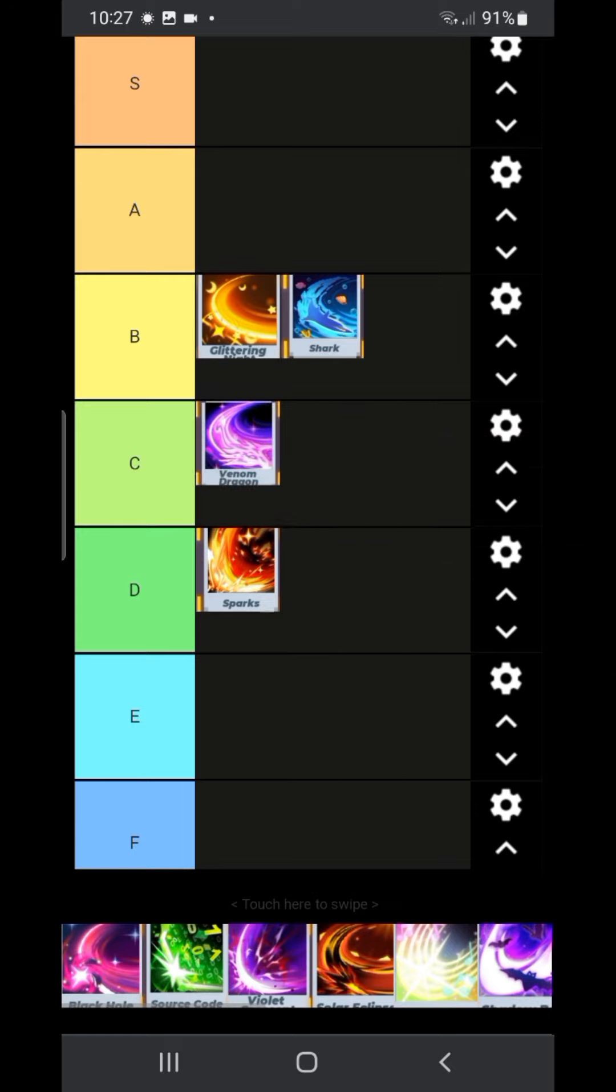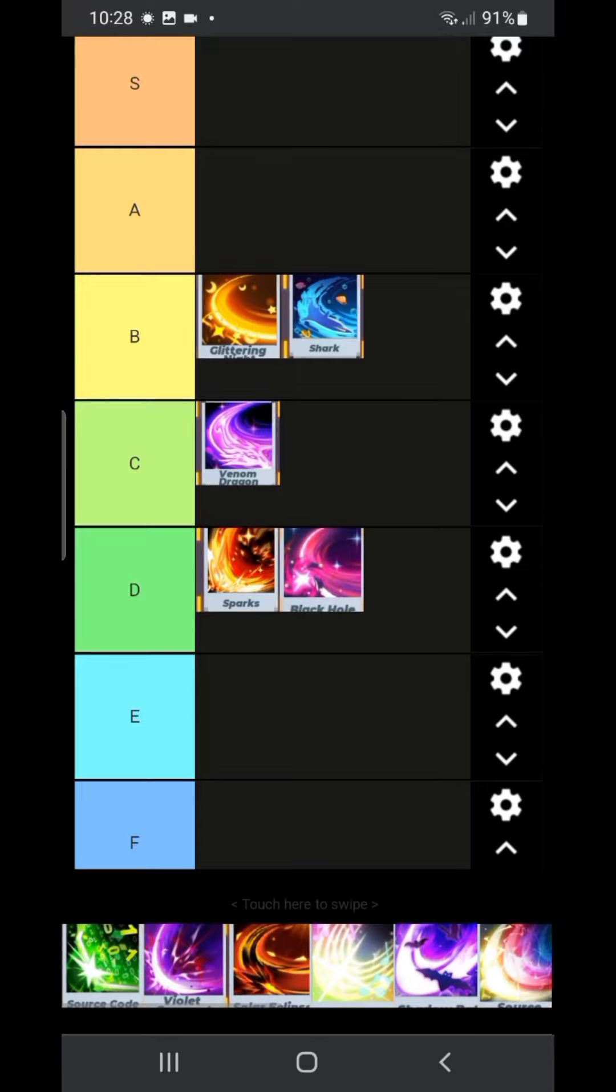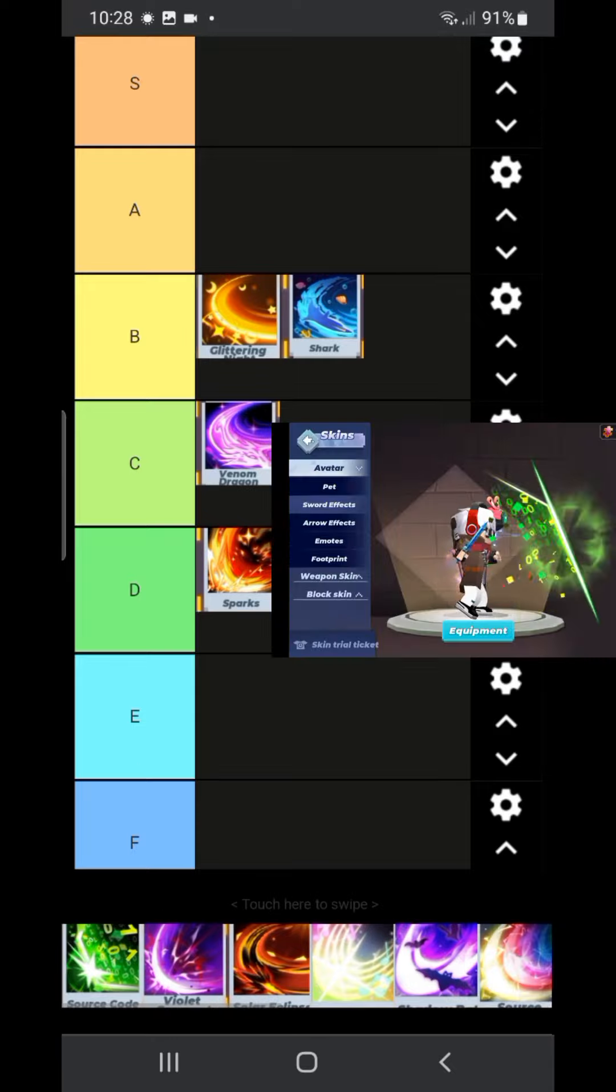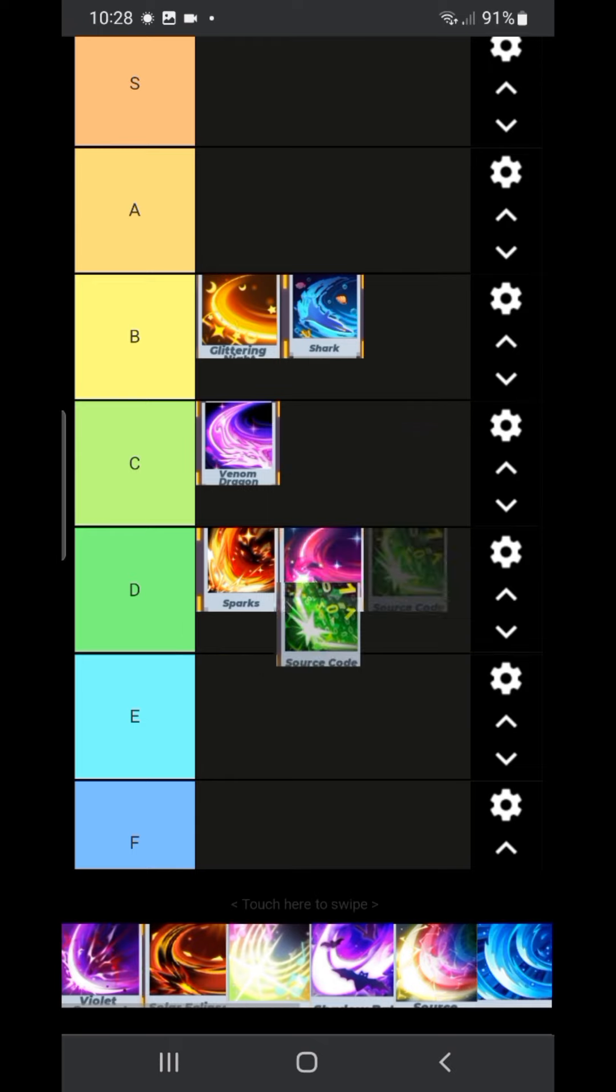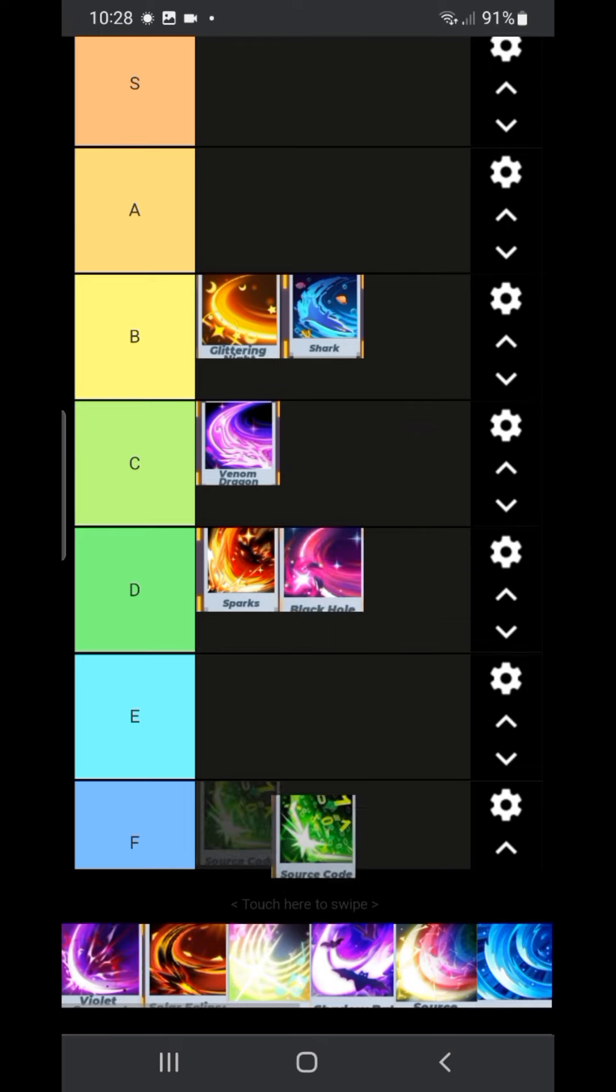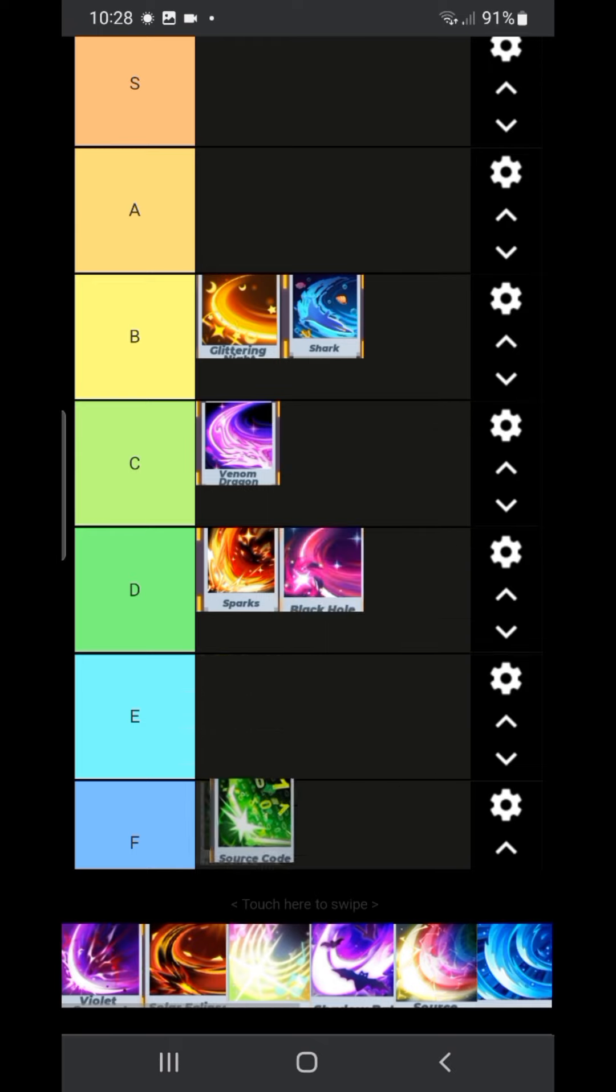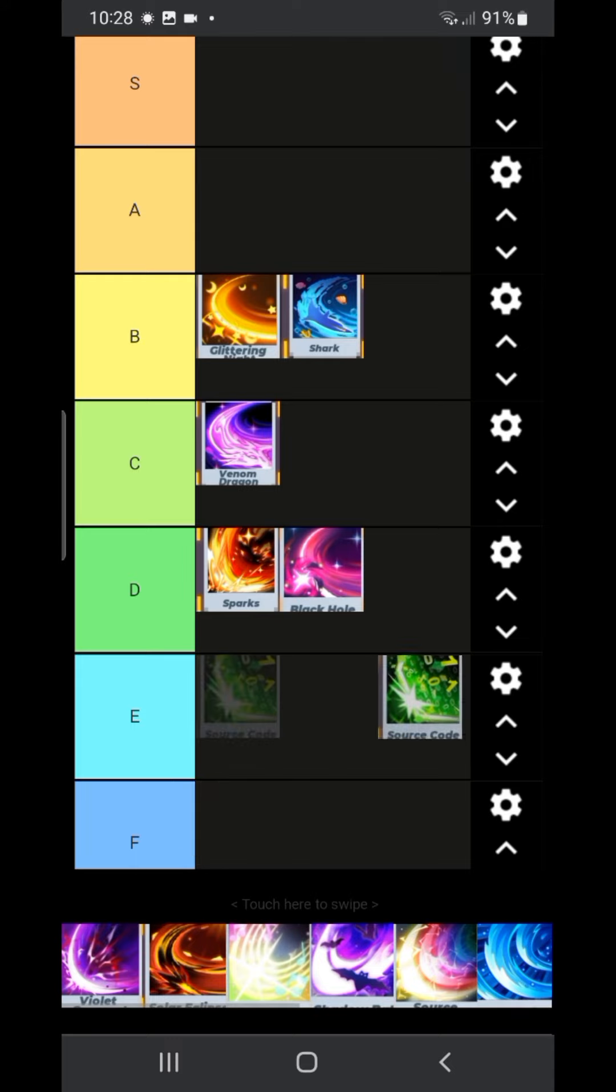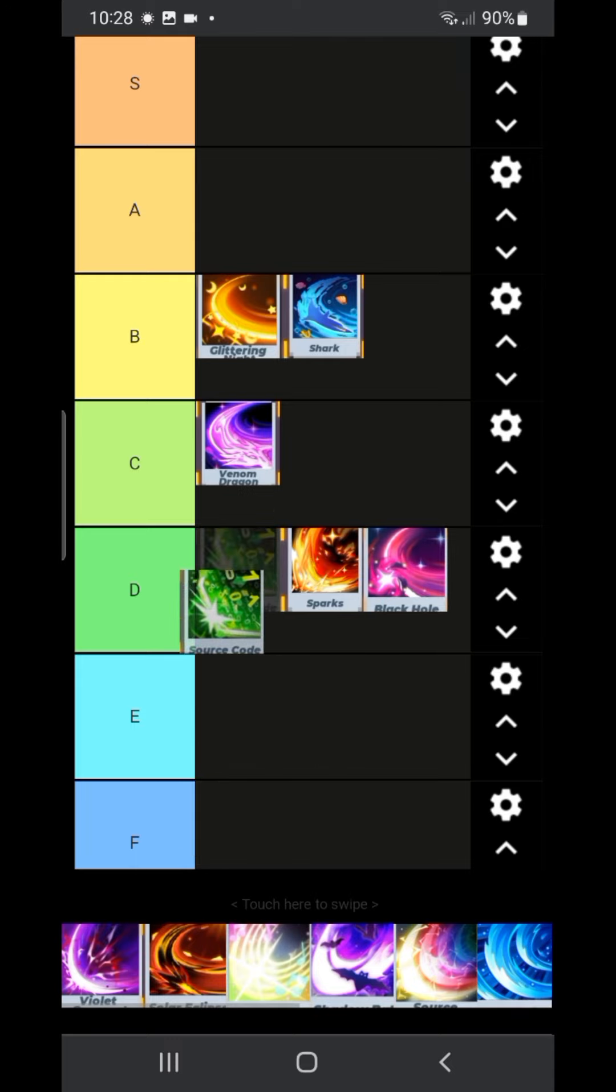Next one is the black hole. For now I'm not very sure where to put it. I'm just gonna put it in D tier. Now we have the source code. This one is probably D tier but it's a little better than spark.